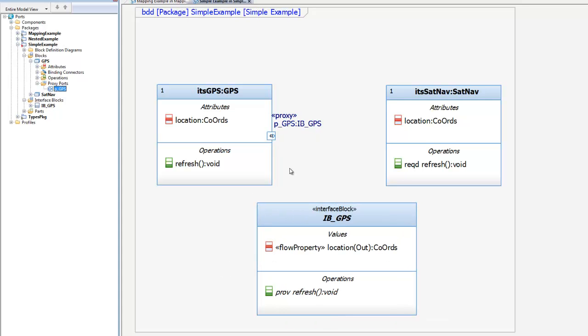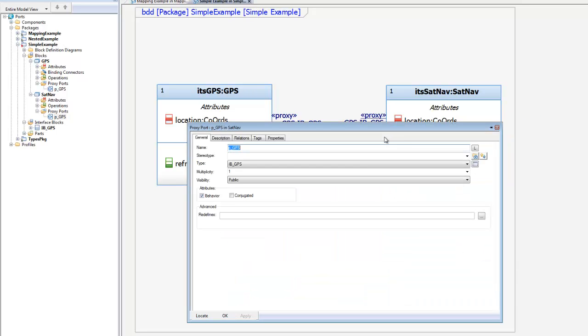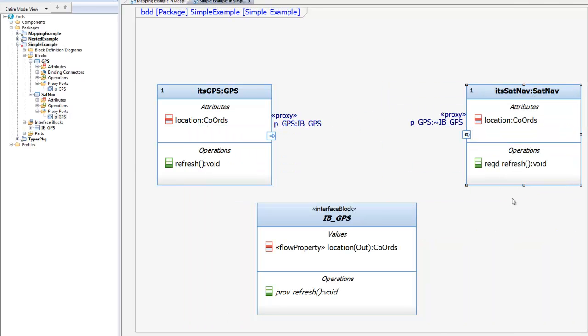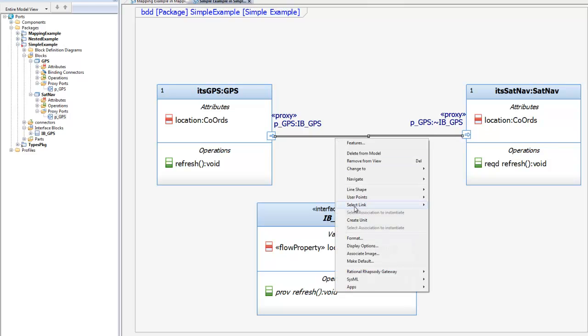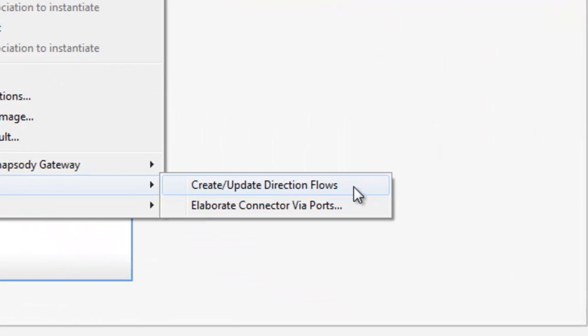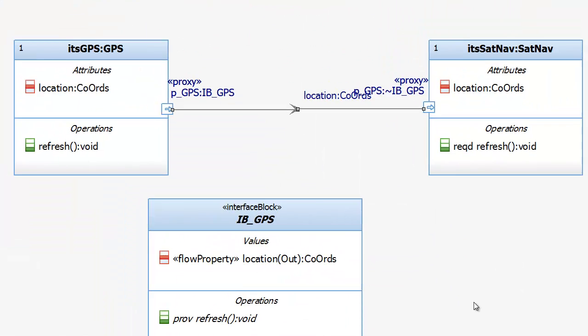Now I can simply copy that new port onto the sat nav. I'll conjugate it to reverse its direction, and then I can connect the two together. The automation can even create information flows from the items in the ports using this wizard, create or update direction flows.